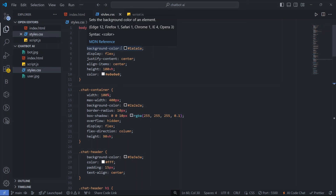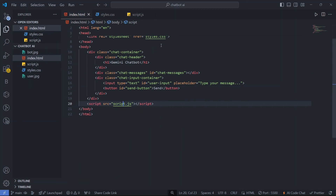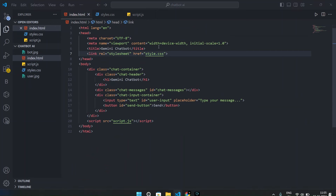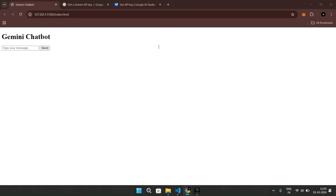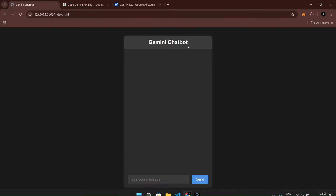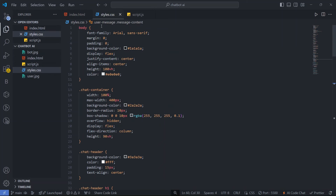Now let's look at the CSS — this is what styles our page. Without CSS, our chatbot looks very ugly. When we apply the styles, our chatbot looks really good.